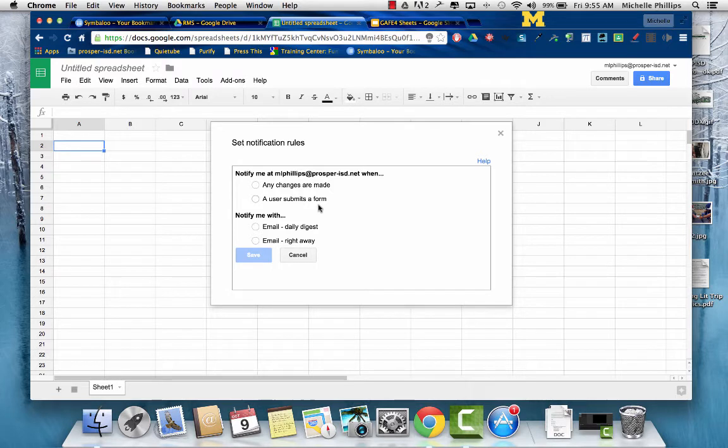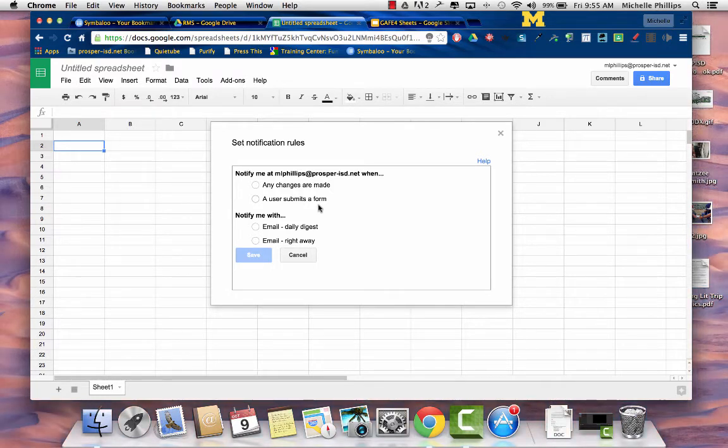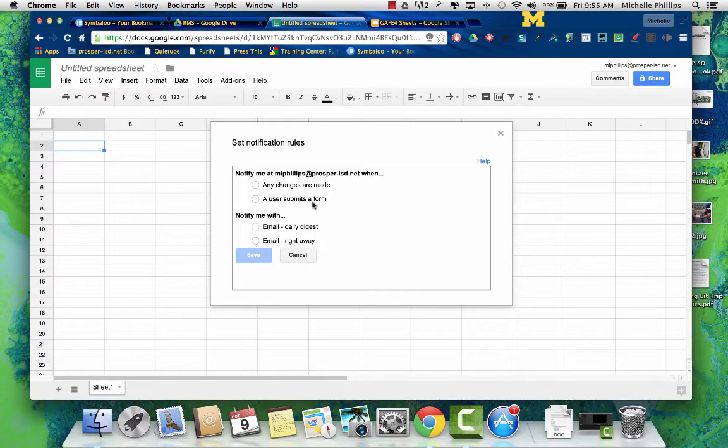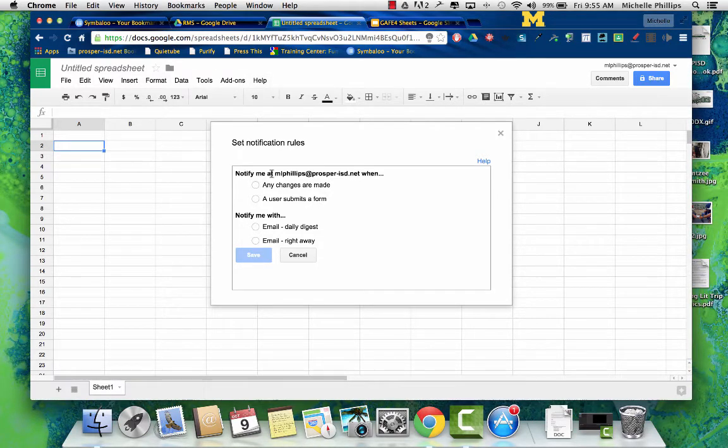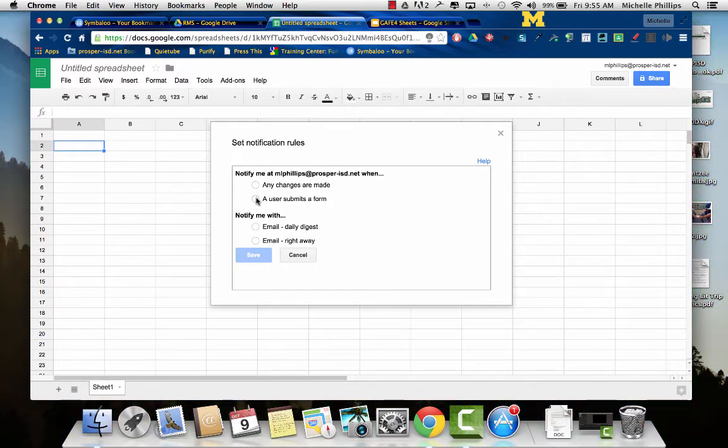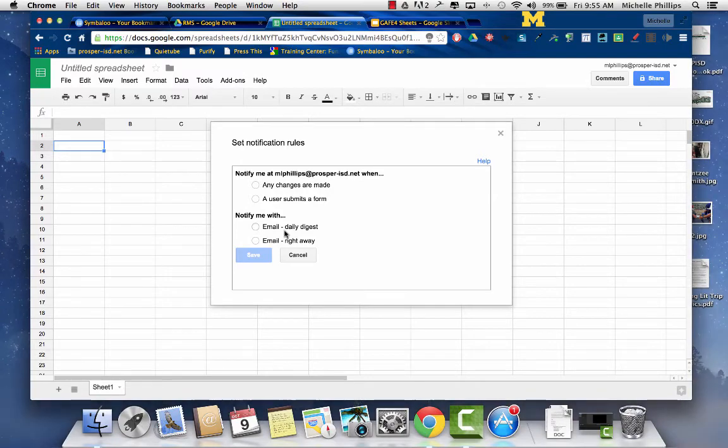When you create a form in Google, all of the responses can be shown in a Google Sheet. So if you do a form, then you go to the response Google Sheet, and you can decide when a user submits a form that it emails you right away, or you just get a daily email saying how many people submitted.